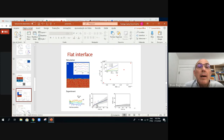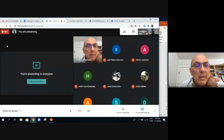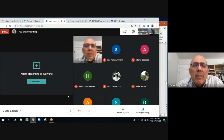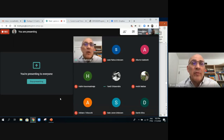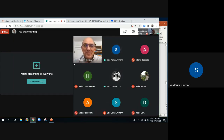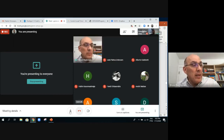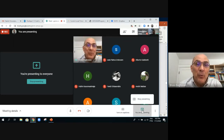If there are no other questions, let's thank our speaker and all the speakers in the session. That concludes technical session two. Thank you all for your participation.